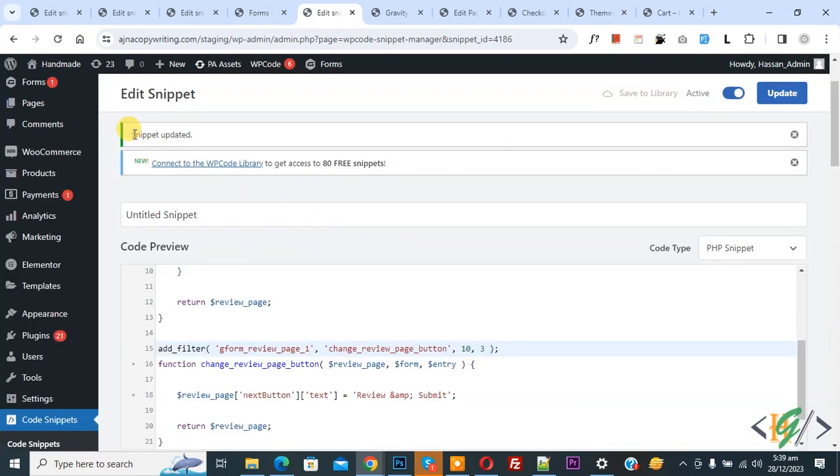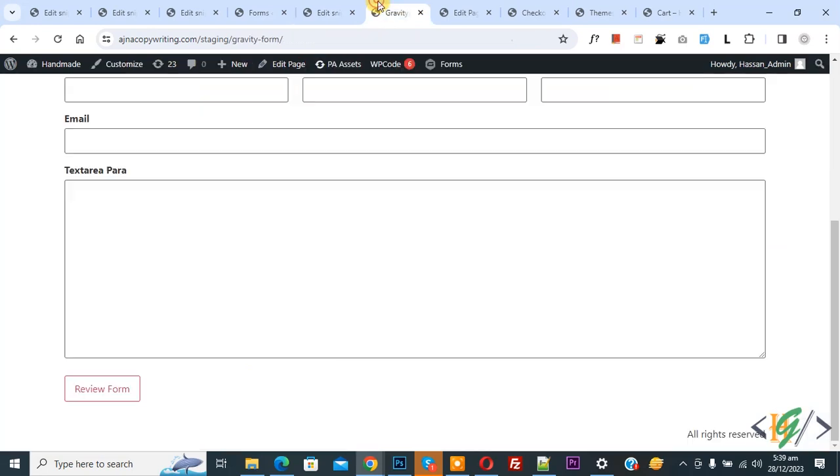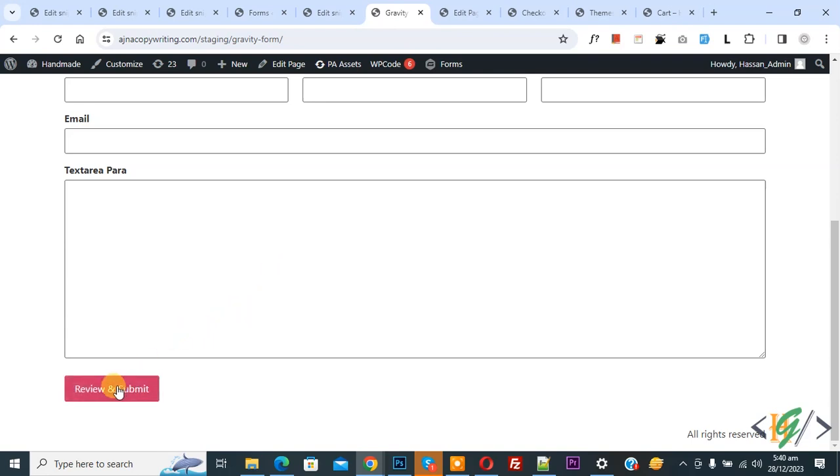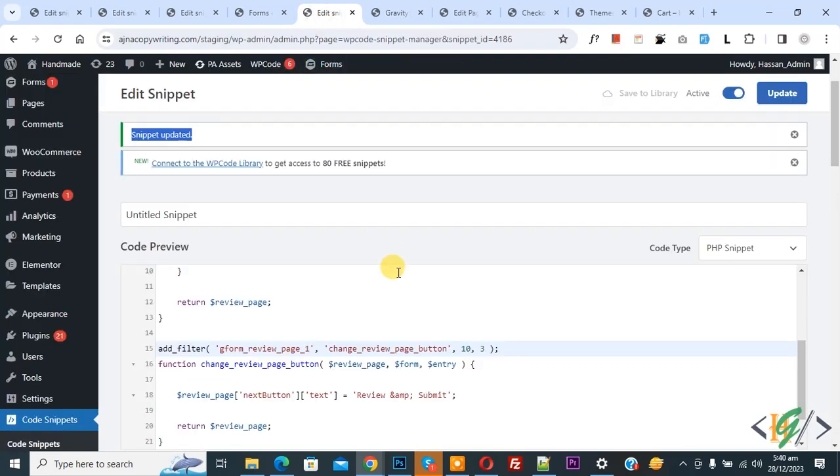Now snippet update is done. Now back to Gravity form now you see review form now refresh the page. Now you see review form button text change and now review and submit.